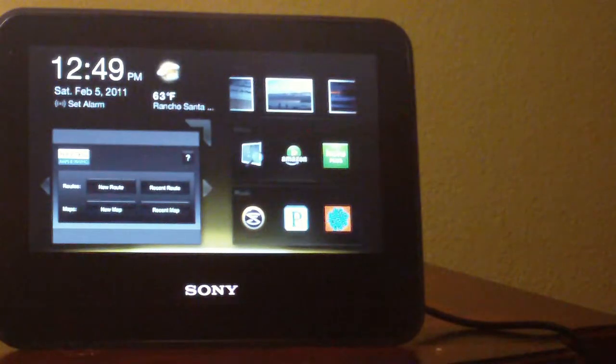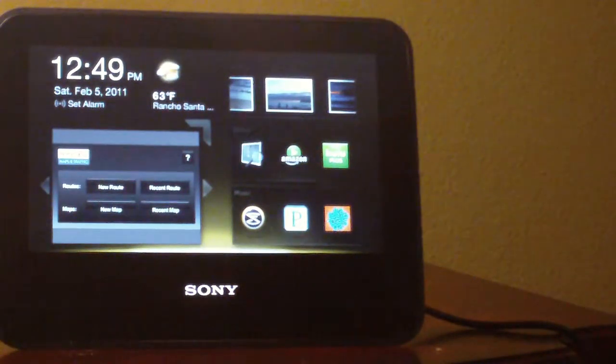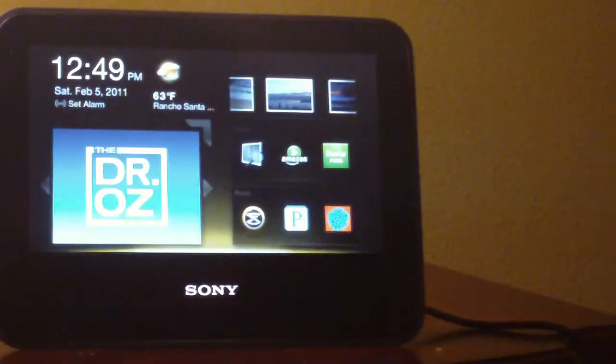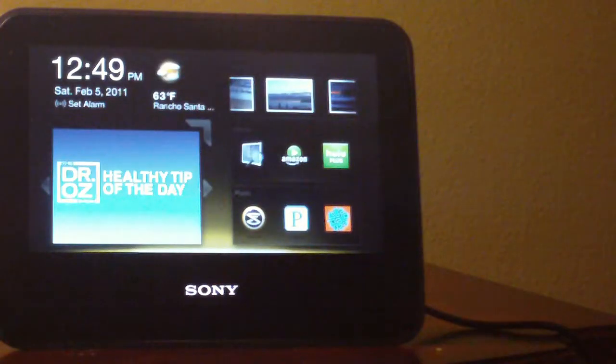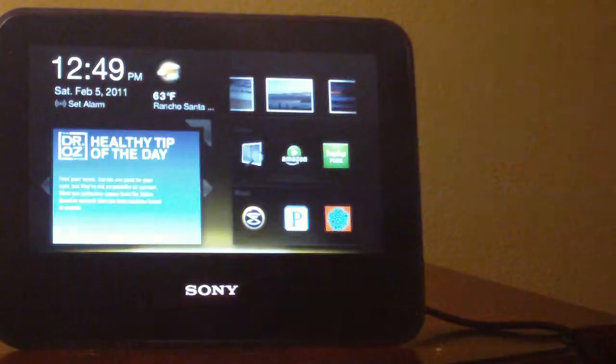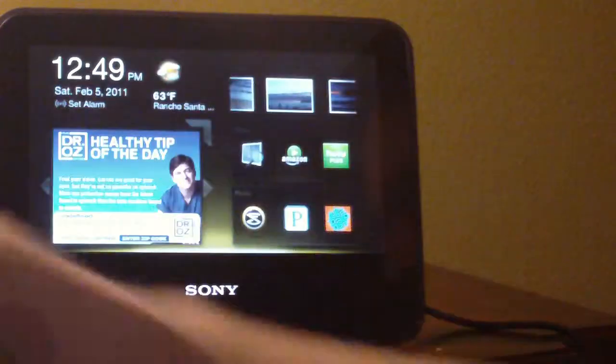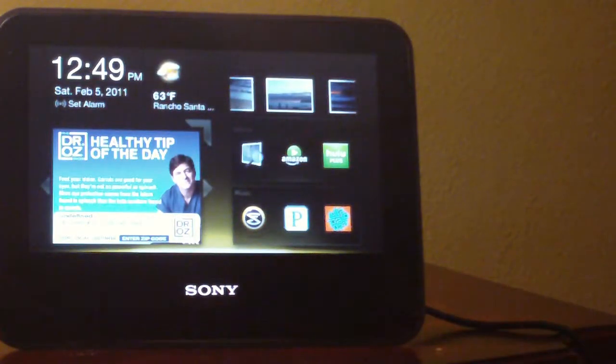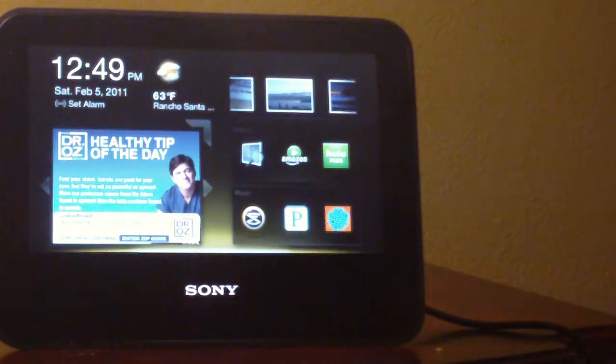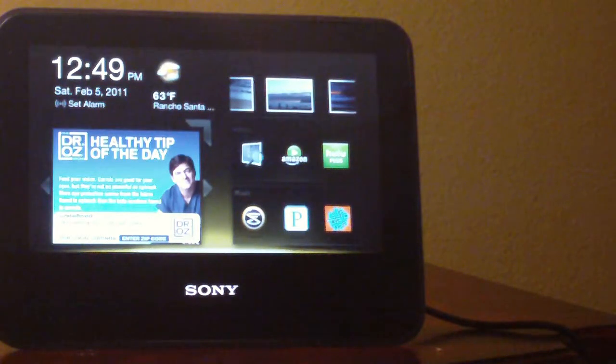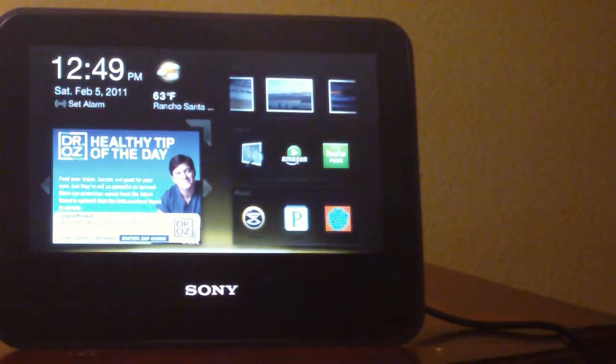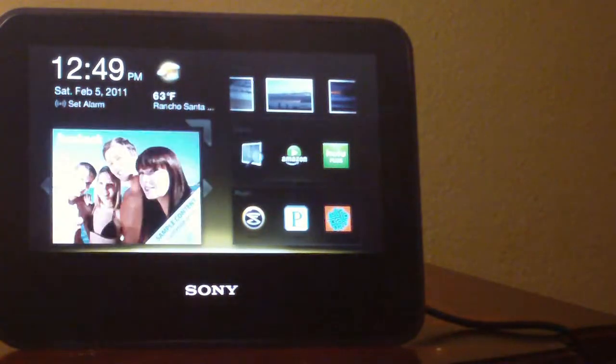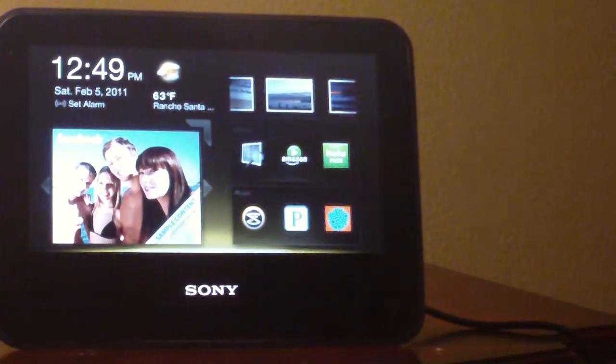And overall, do I think this is a good device? Well. I don't know what the price is. So. I have no idea. Let's go check out what the price is. This is actually a gift. Alright. So, let's go on SonyStyle.com. And let's see how much these retail for.